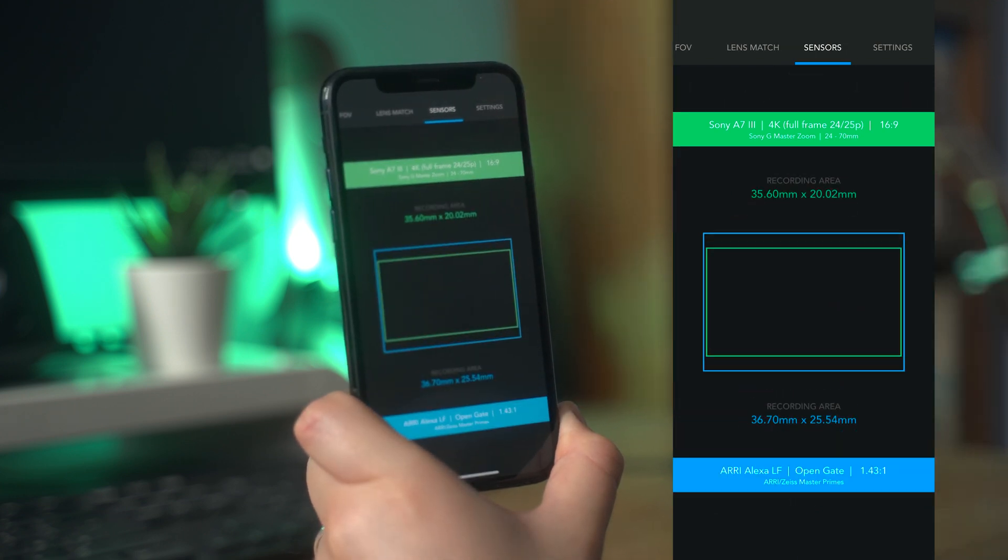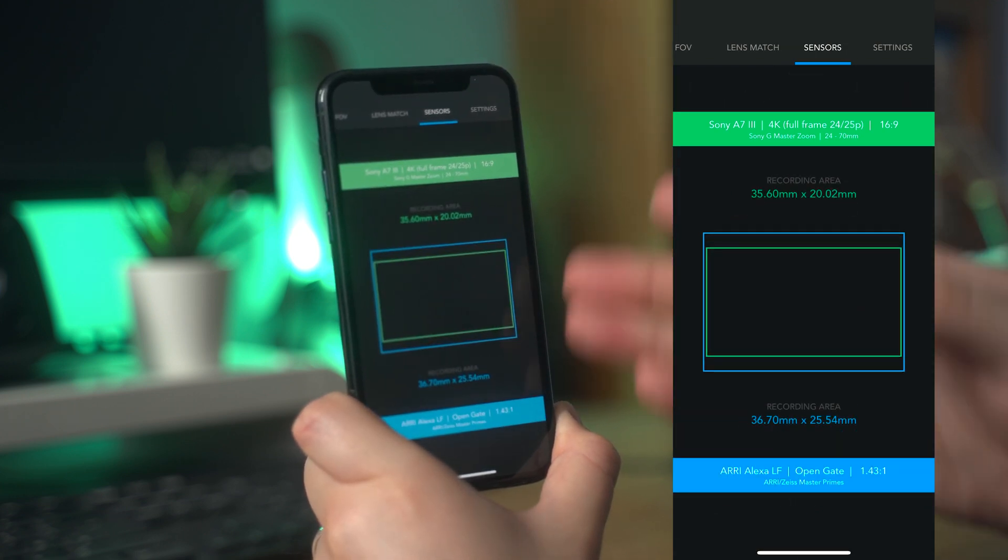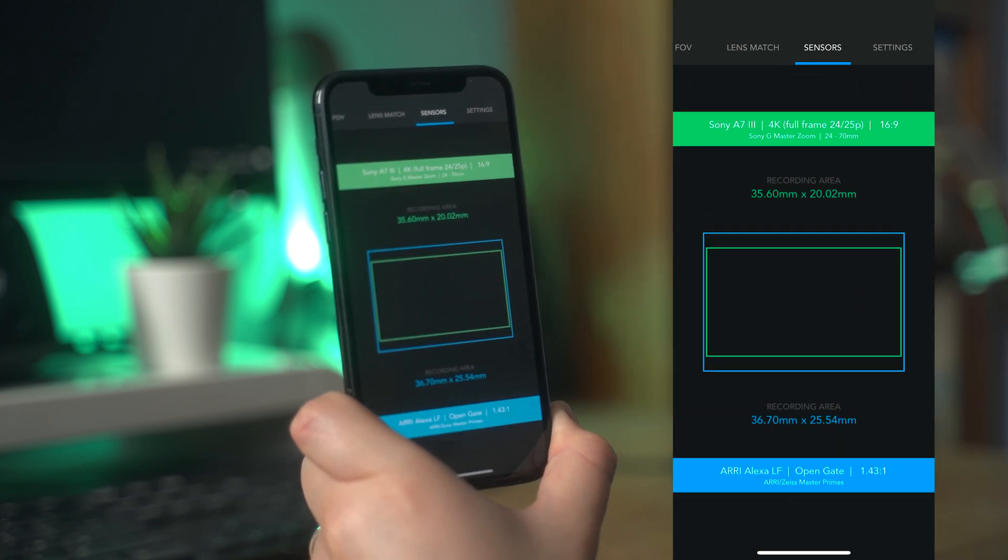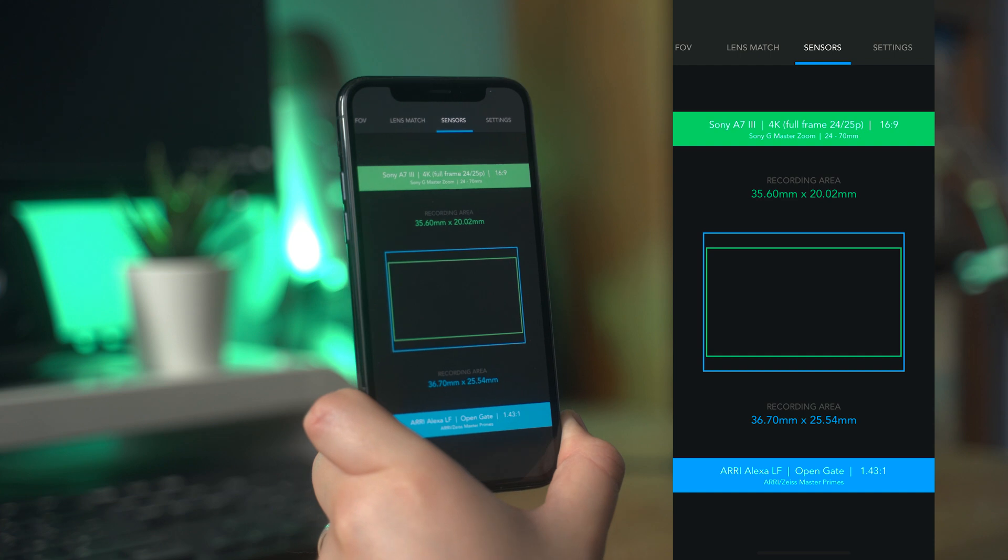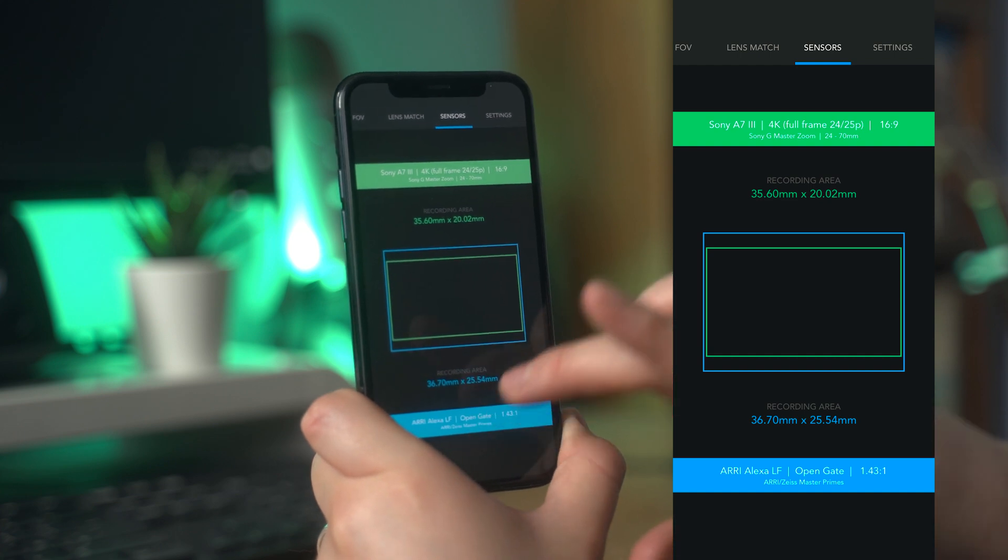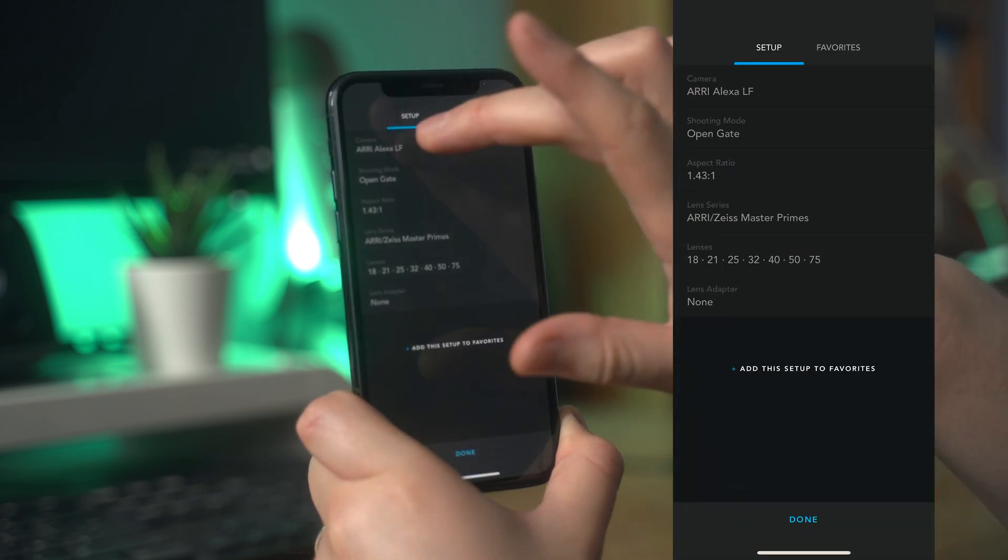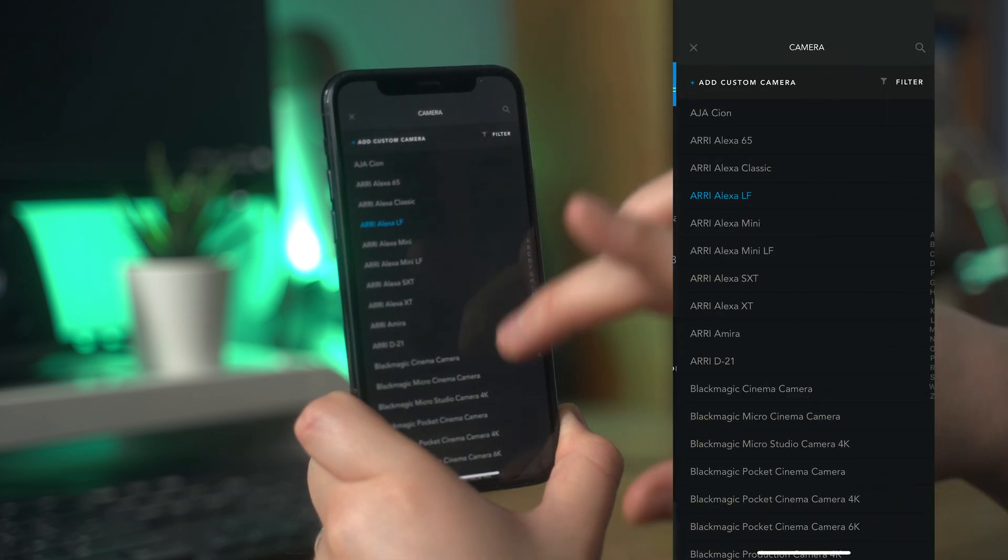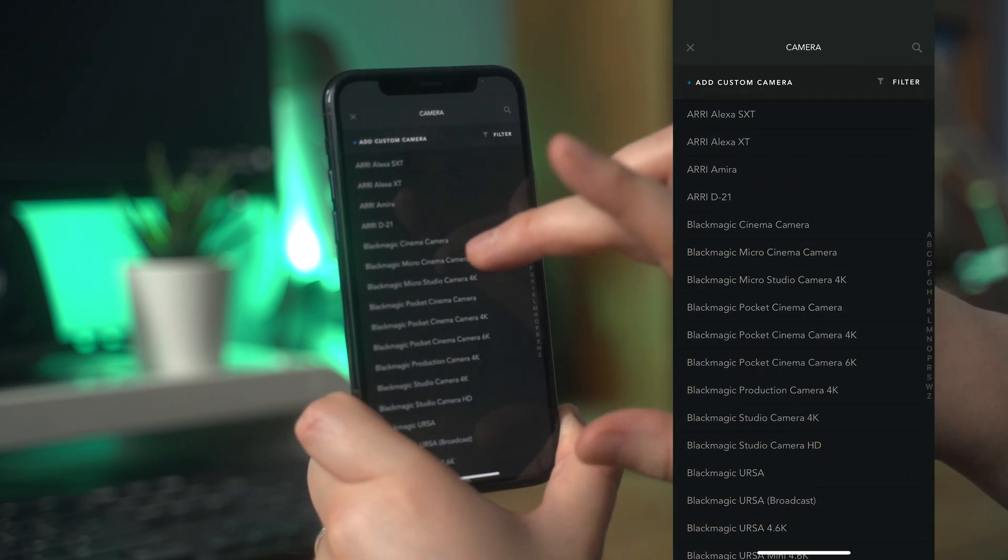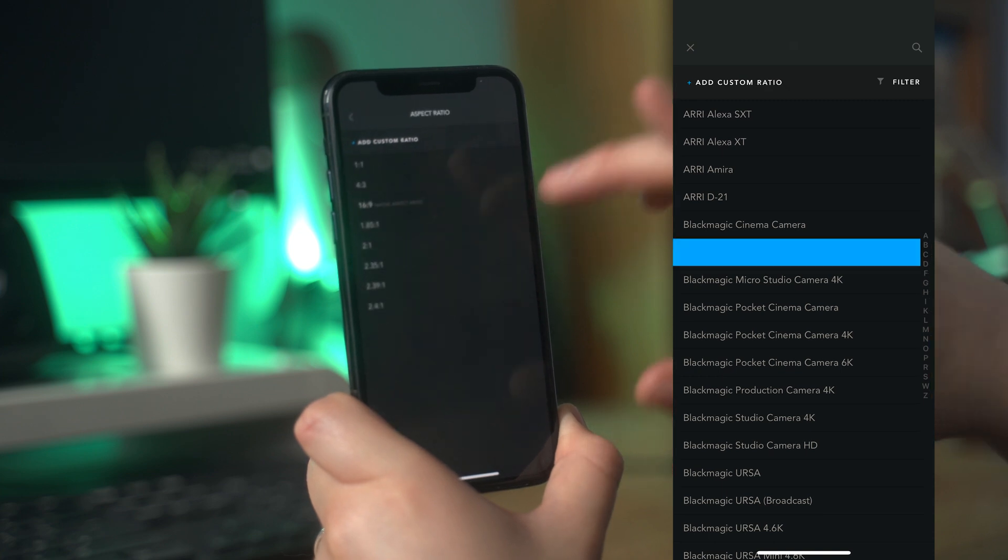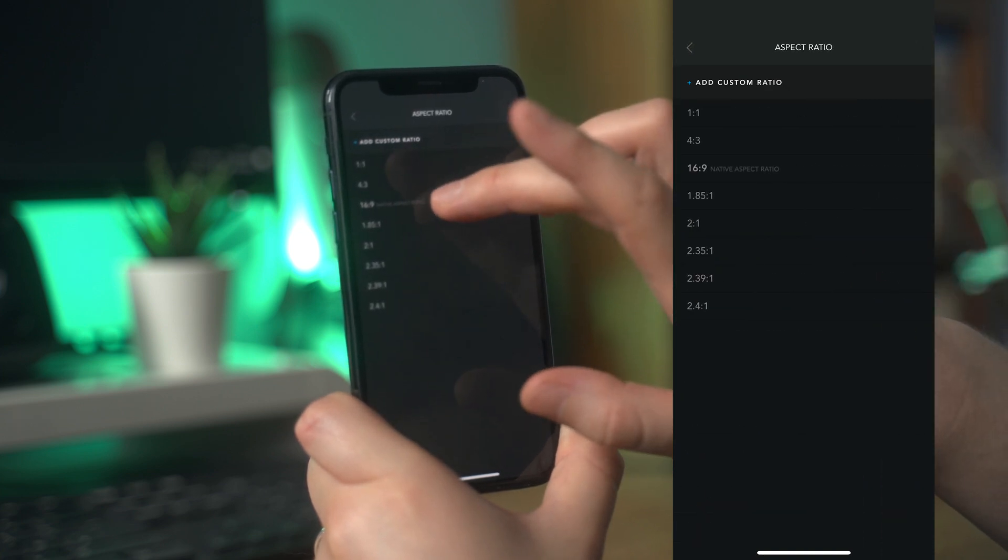I'll switch over to the sensor comparison calculator and use something else to give you a more obvious example. I'll select the Blackmagic camera. You can now see how drastically different the sensors of these two cameras are.